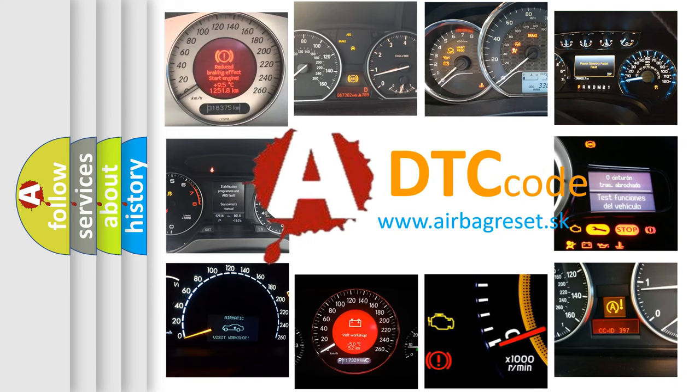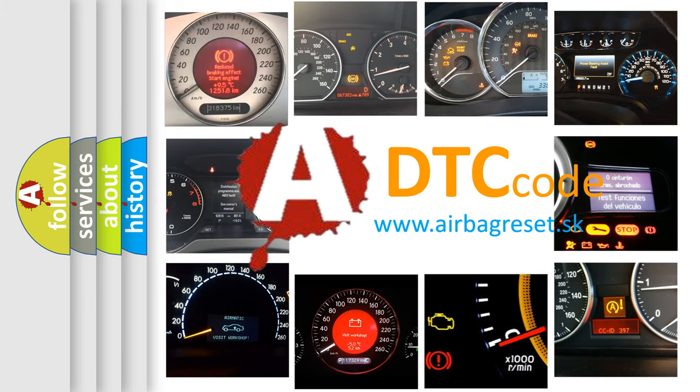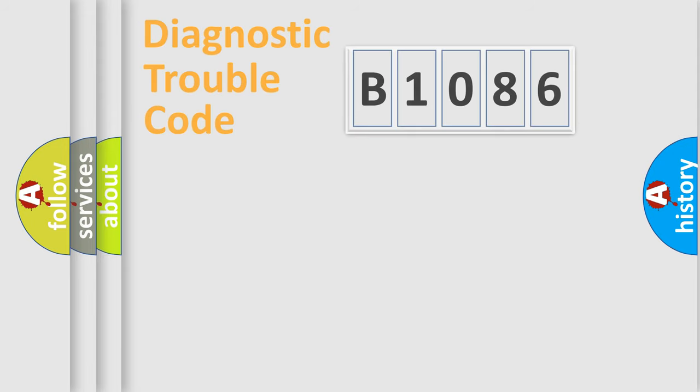What does B1086 mean, or how to correct this fault? Today we will find answers to these questions together.